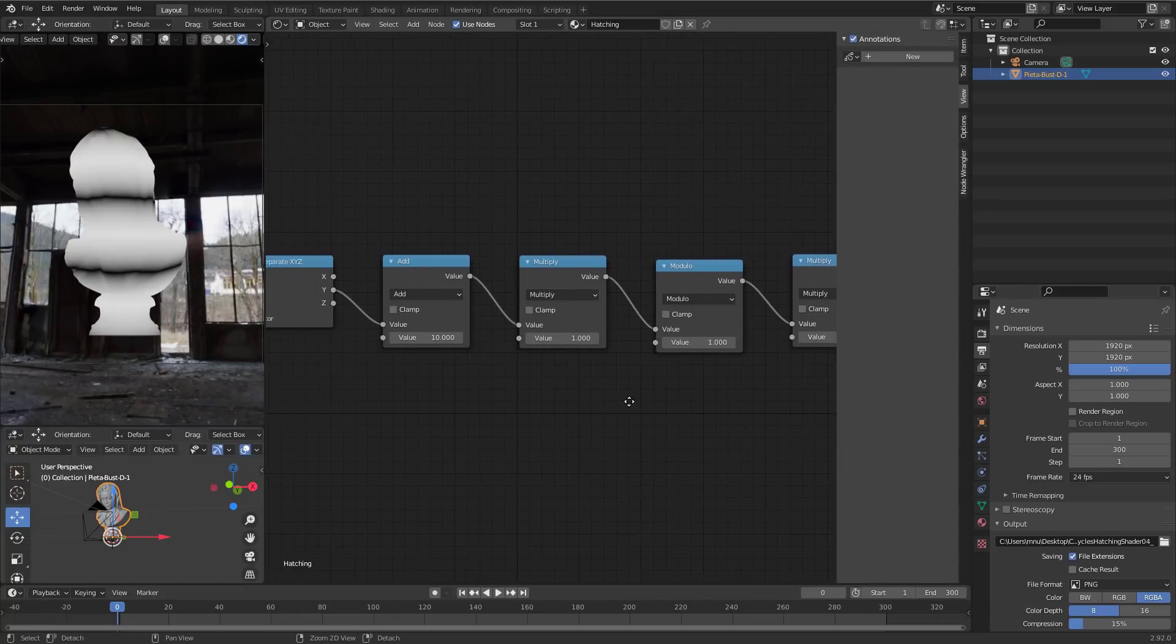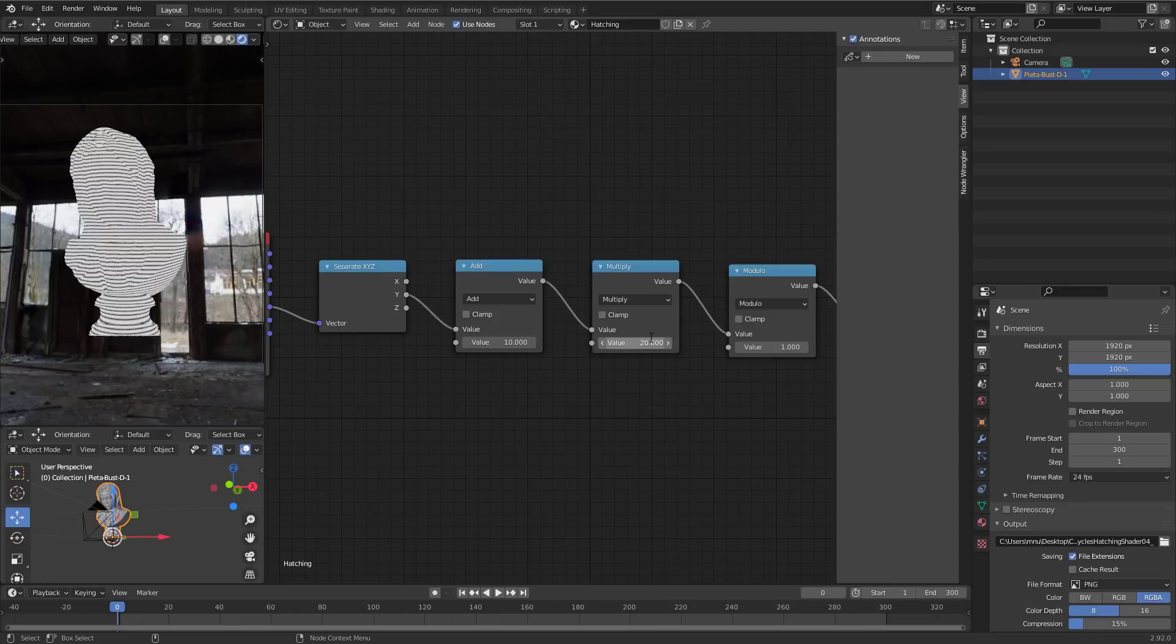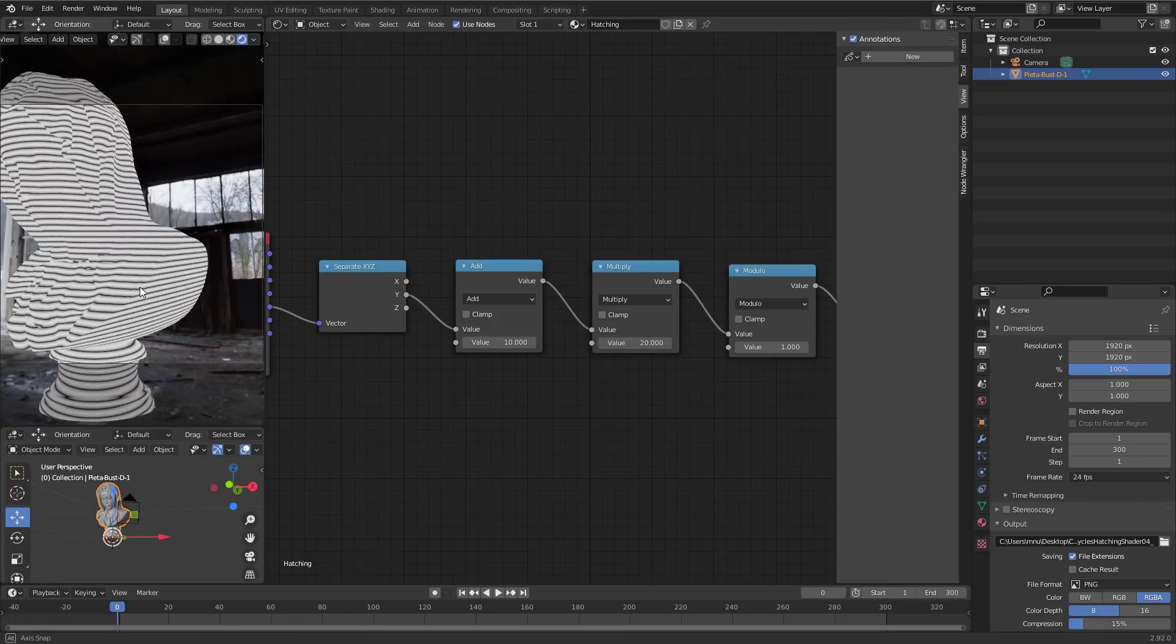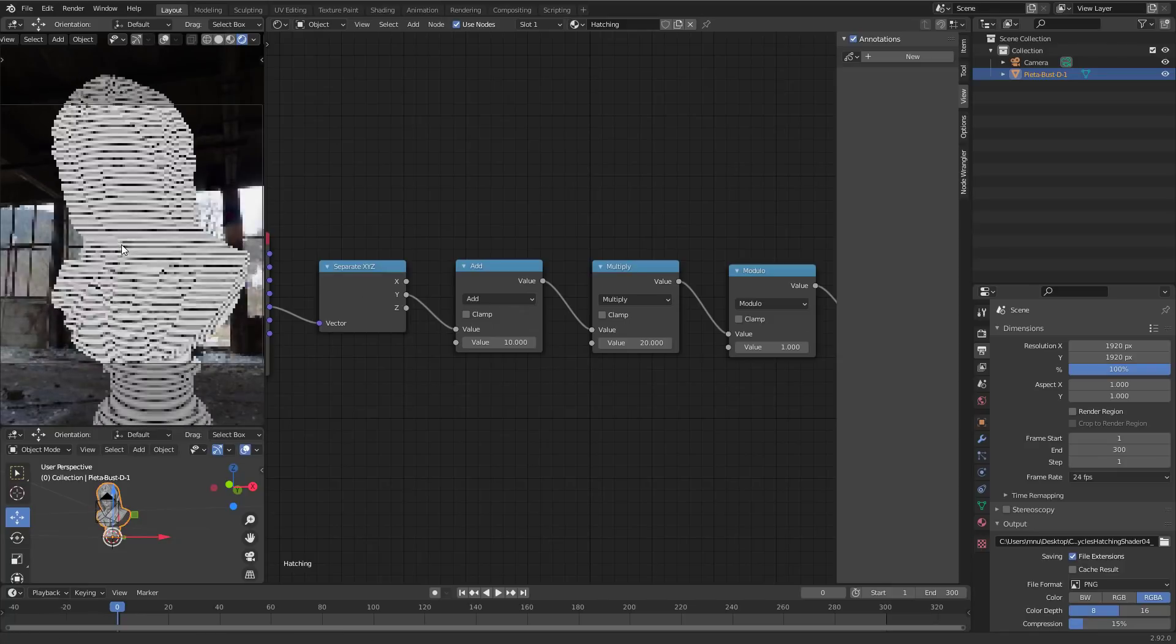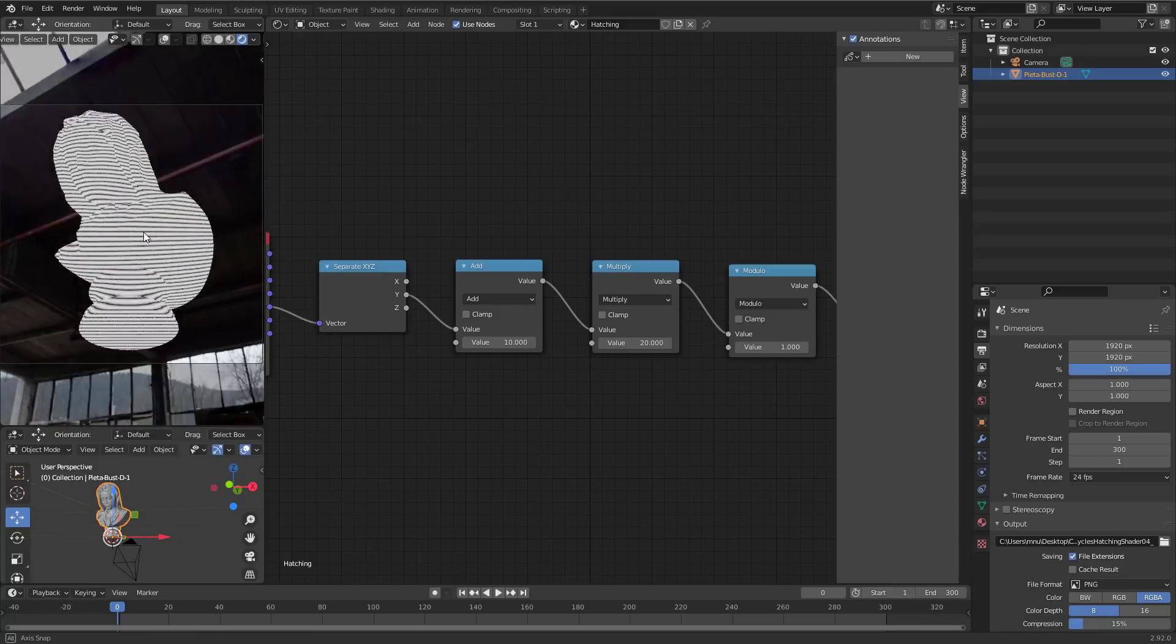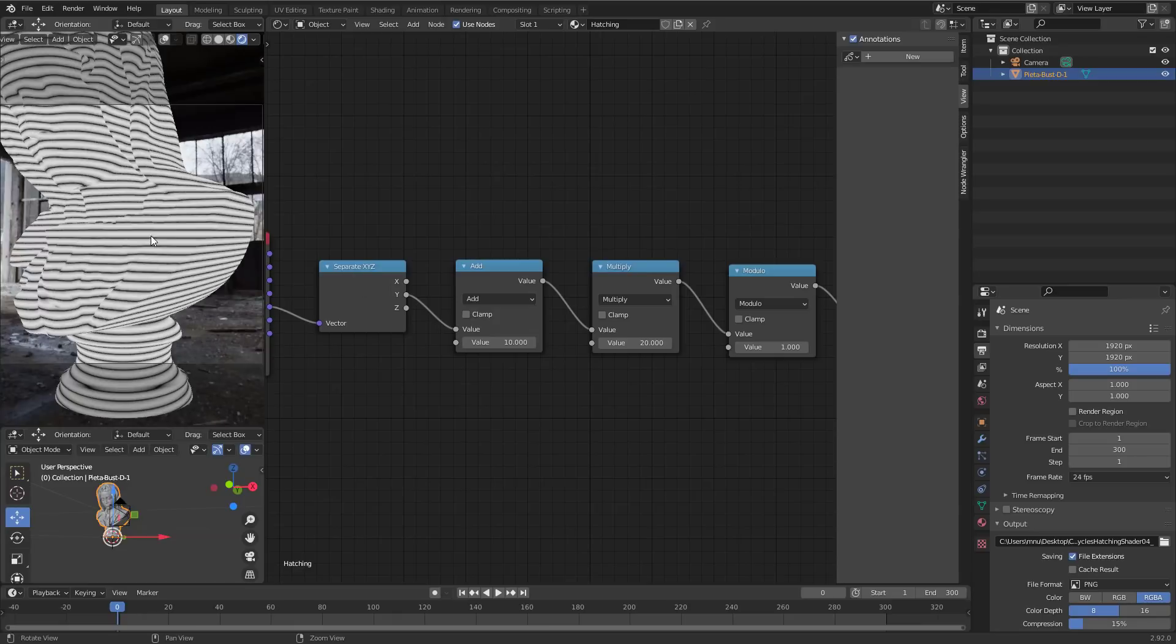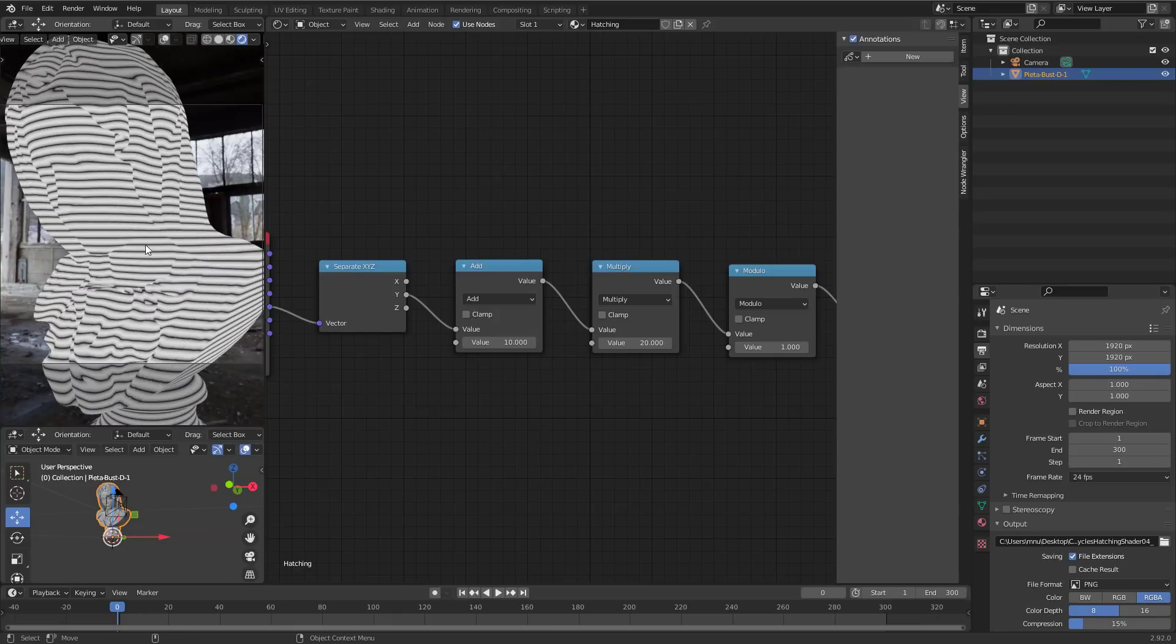Okay, time to increase the multiplier again from 1 to say 20. And here we have our lines on our object in camera space. As you can see, if I navigate the camera, these lines won't move because they are created in camera space. Fantastic.